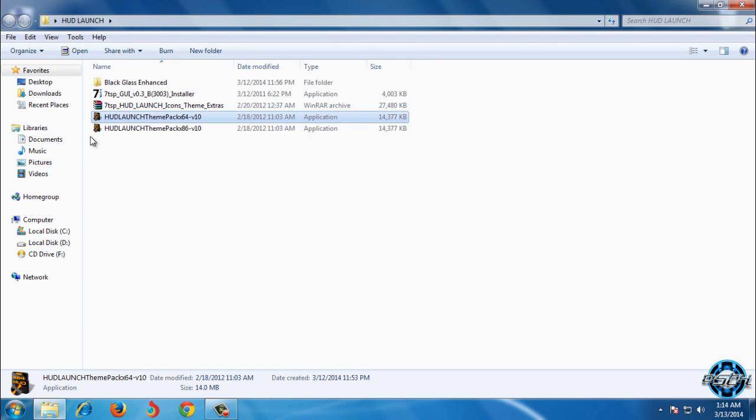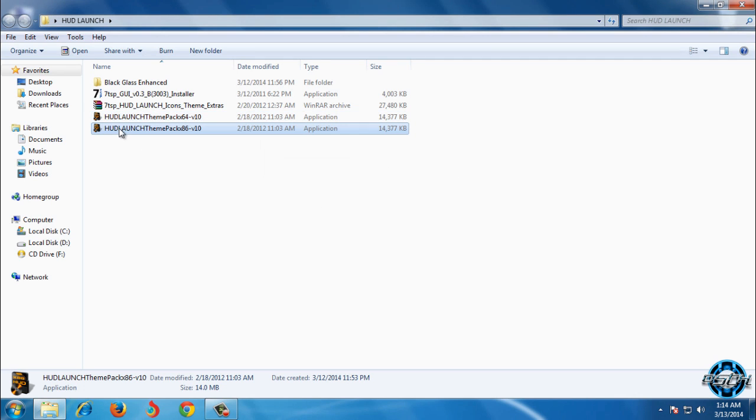We have two applications of HUD launch theme pack. One of them is for x64 bit and the second application is for x86 bit or 32 bit.